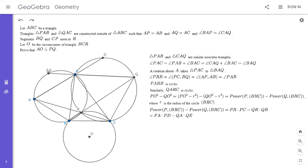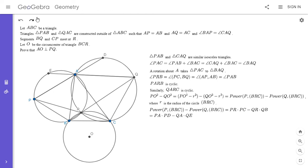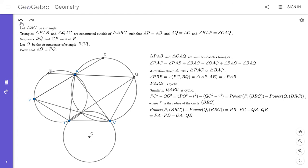So our expression becomes PA·PD minus QA·QE. Ultimately we want to show this equals PA² minus QA². To get there, I'm going to break up PD into PA plus AD, and similarly break up QE into QA plus AE. But before I do that, I want to note something important.